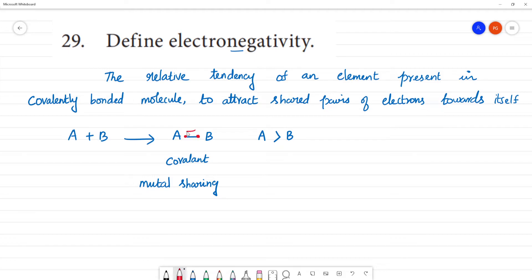In the shared pair of electrons, if the electronegativity of A is greater than B, A attracts the electrons. If the electronegativity of B is greater than A, then the attraction tendency is towards B.